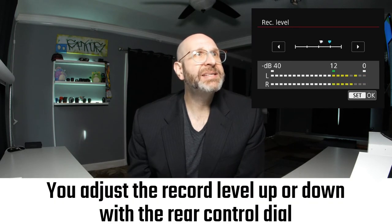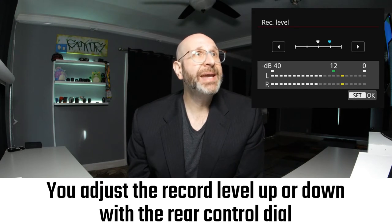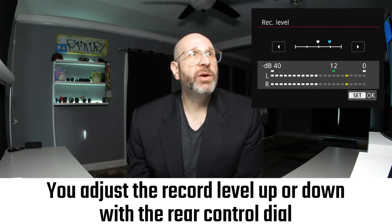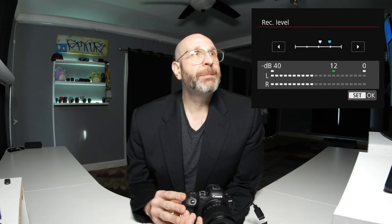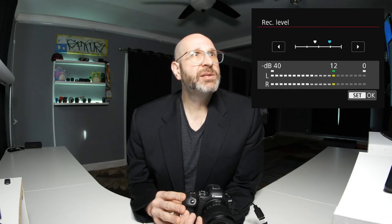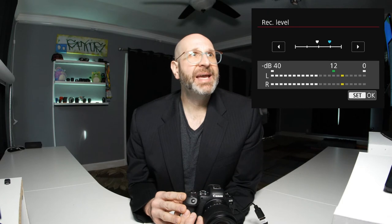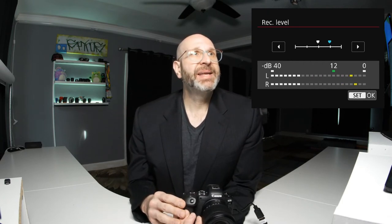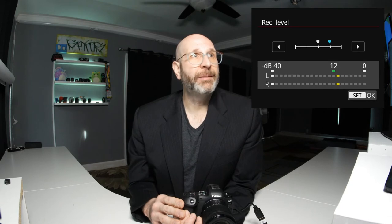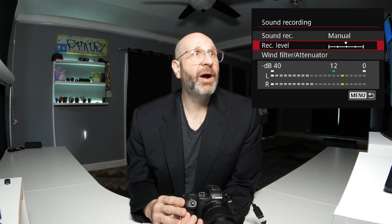If you look at the audio graph, it's bouncing up and hitting zero and doing what's called peaking — those little red indicators at the end. That's bad. Your audio is essentially going to be overexposed and sound terrible. That's why you set your record level for every recording session. Hit the set button to enable the record level option and turn it down until your audio levels are jumping between minus 12 and zero. You don't want to see those red indicators. This is something you want to set every single time you record.